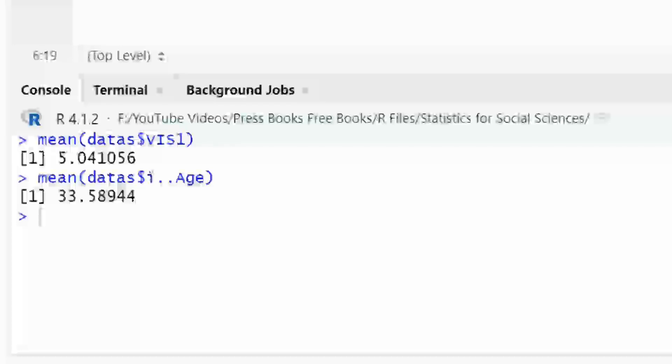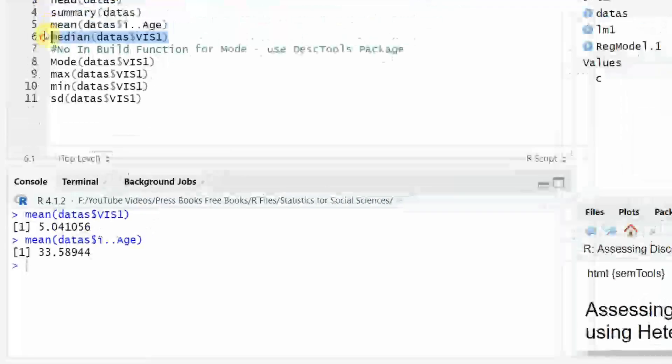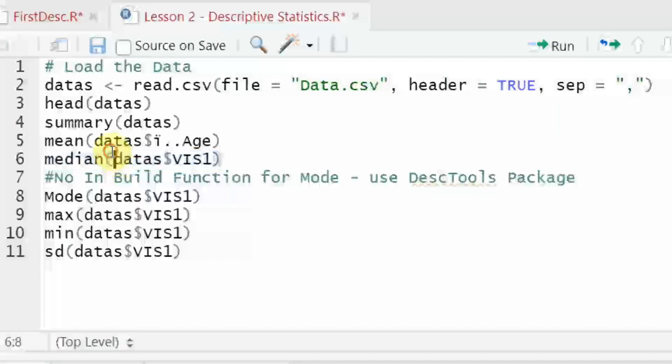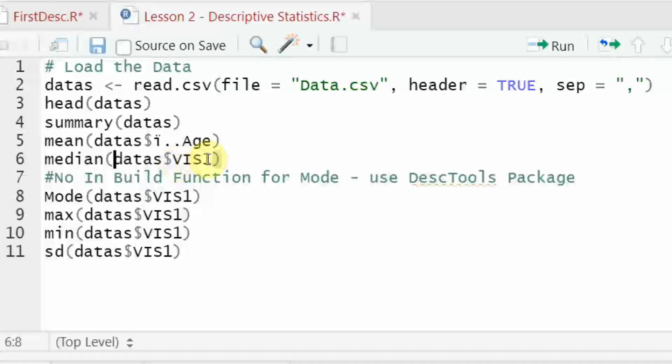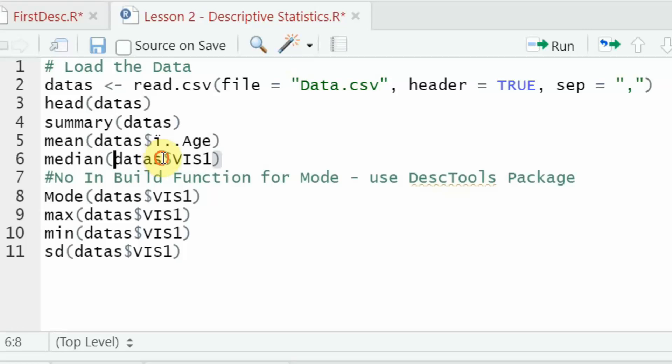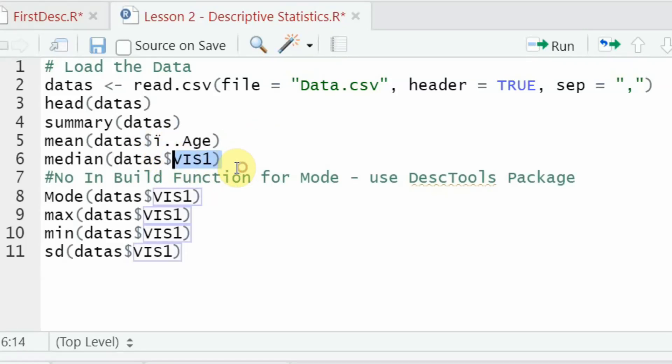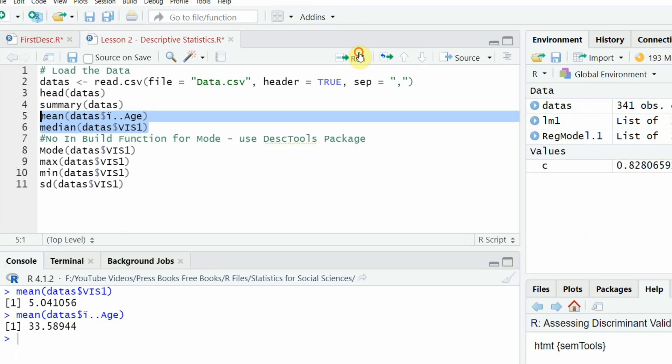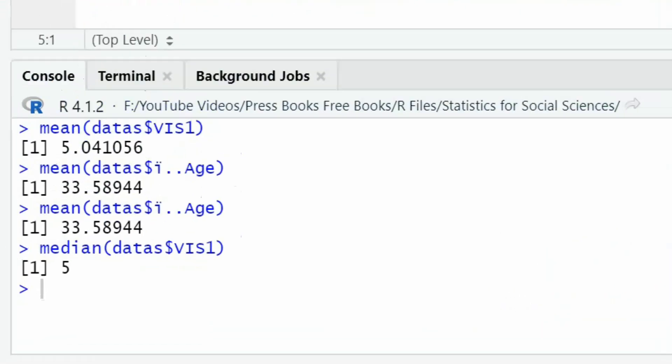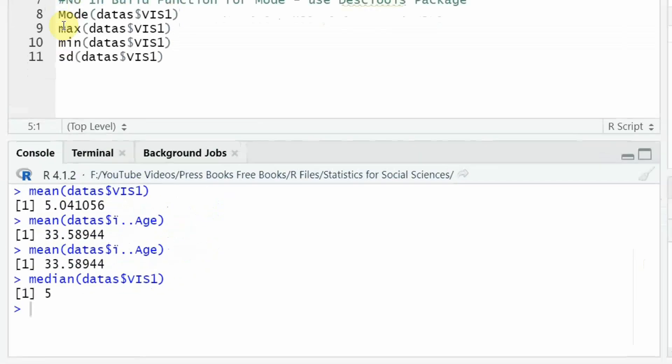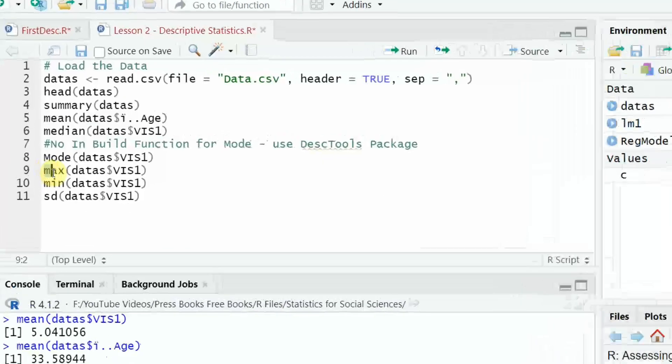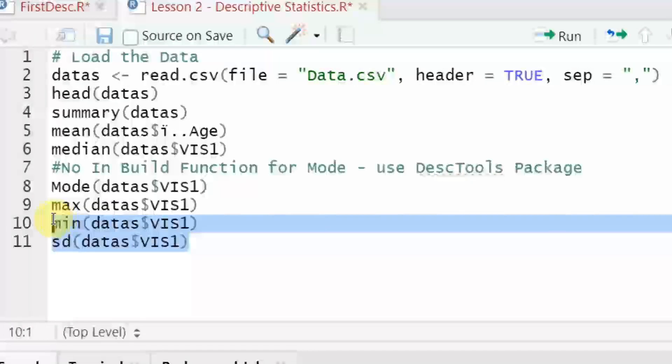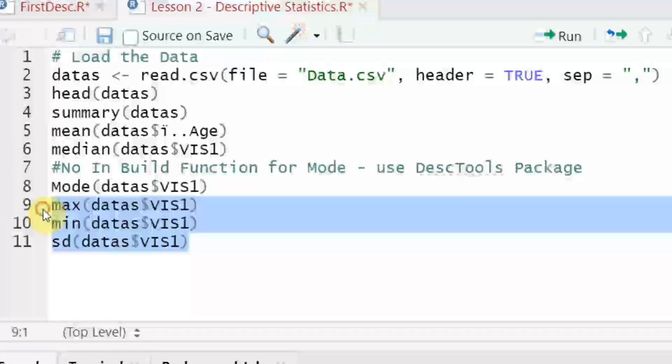Similarly, you can have median values, median function, parenthesis, data object, dollar sign, and then the variable. Run it. And similarly, you can have maximum value, minimum value, standard deviation for that particular item.